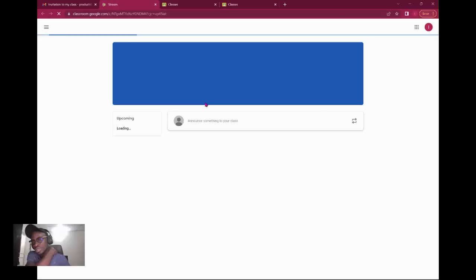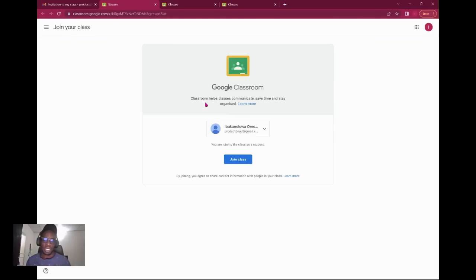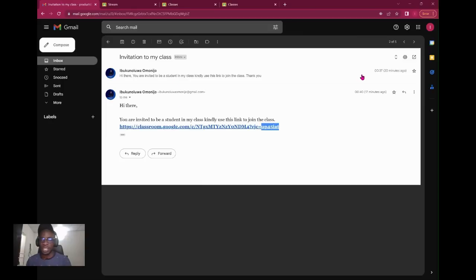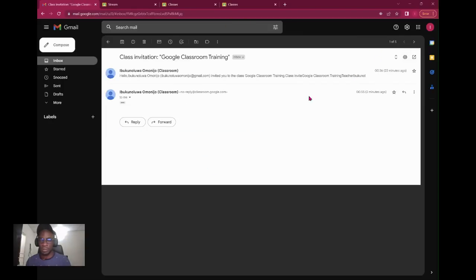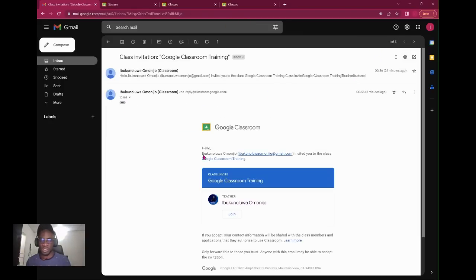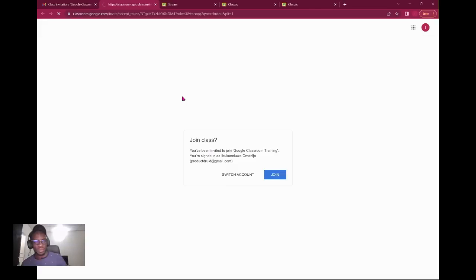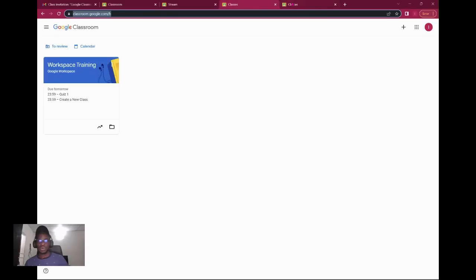If we click on this link, it's going to take you directly to this environment and tell you to join the class. So if you click on this link, it takes us to this environment.